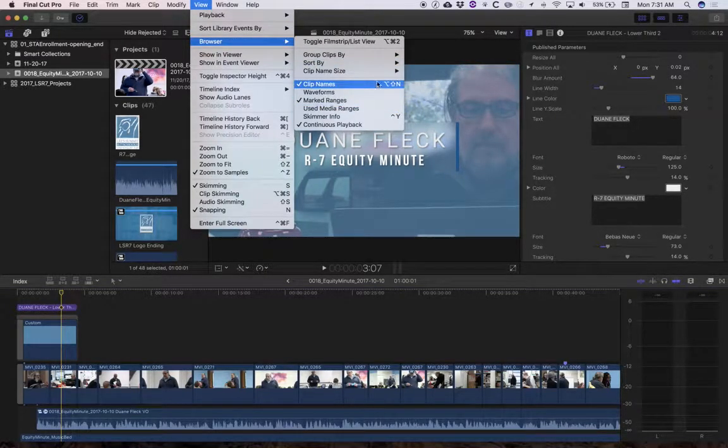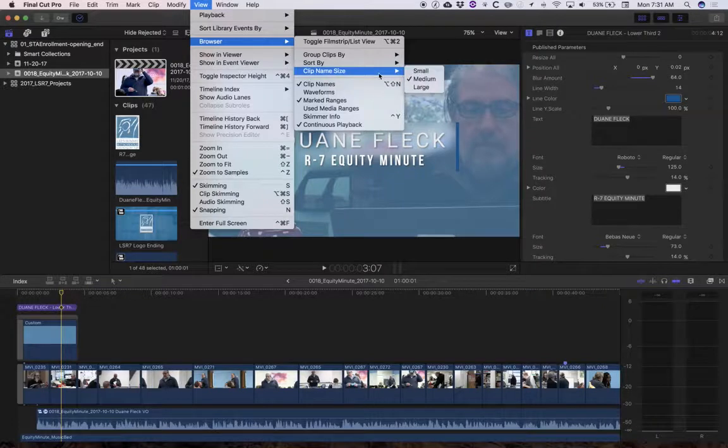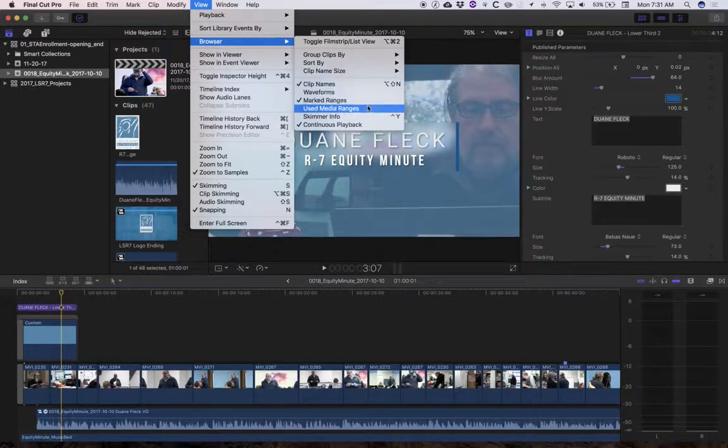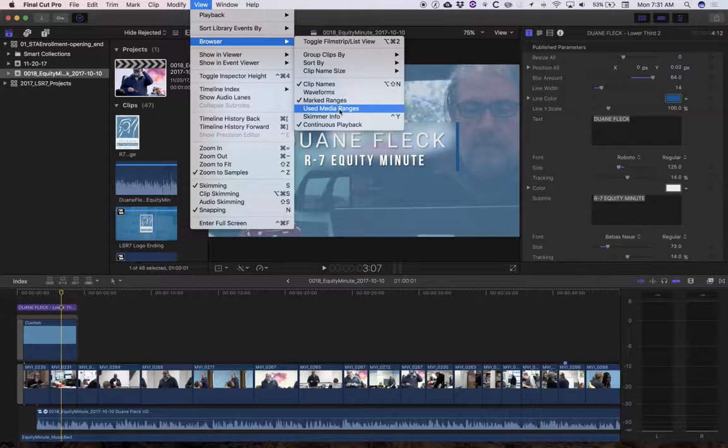And then I'm going to select, oh gosh, where'd you go? Used media ranges. I really can't talk and mouse at the same time. Used media ranges.